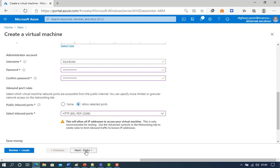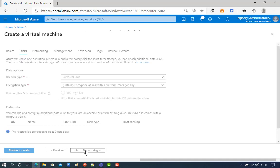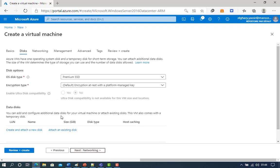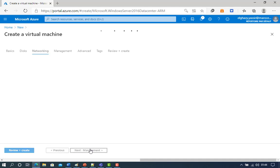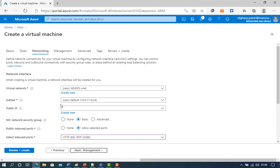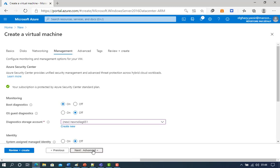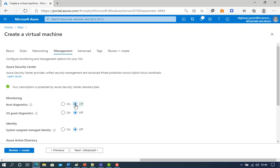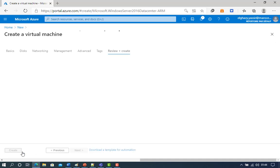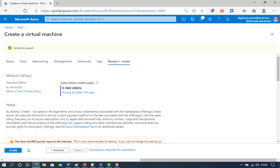Click Next and leave the defaults. Continue to the Management tab. Under Monitoring, turn off Boot Diagnostics — this will eliminate validation errors. Leave the remaining defaults.